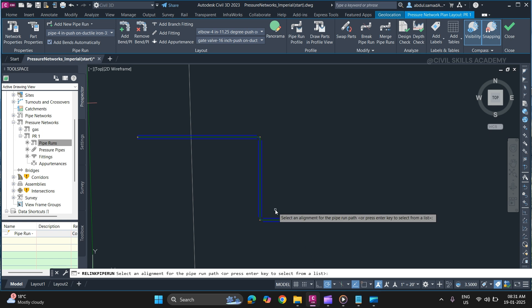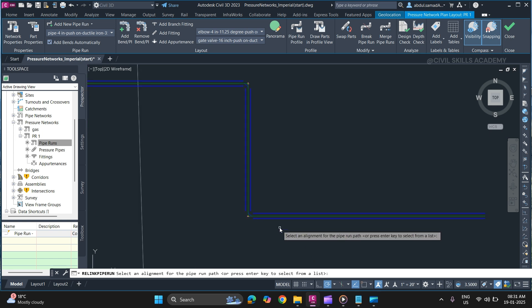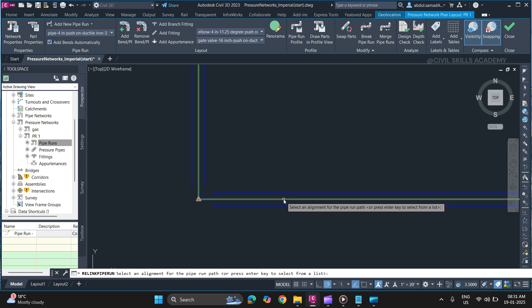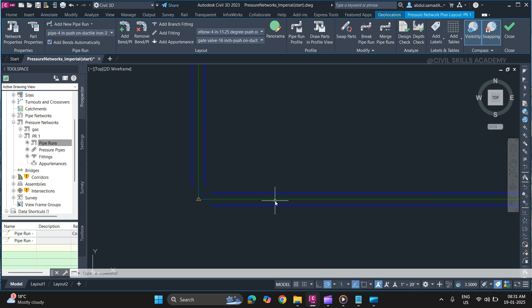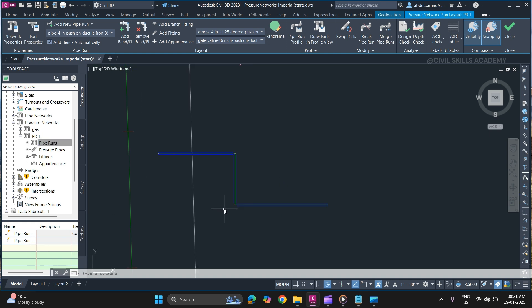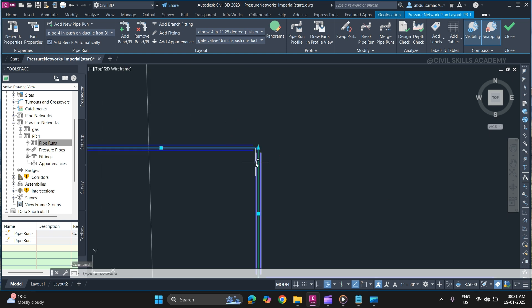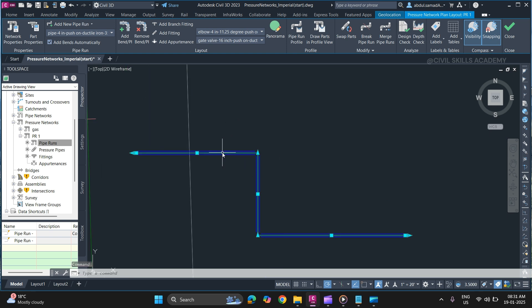Press Enter and select an alignment. Once you select it, as you can see, a new pipe run has appeared in your tool space. When you select it, it will highlight the whole path.